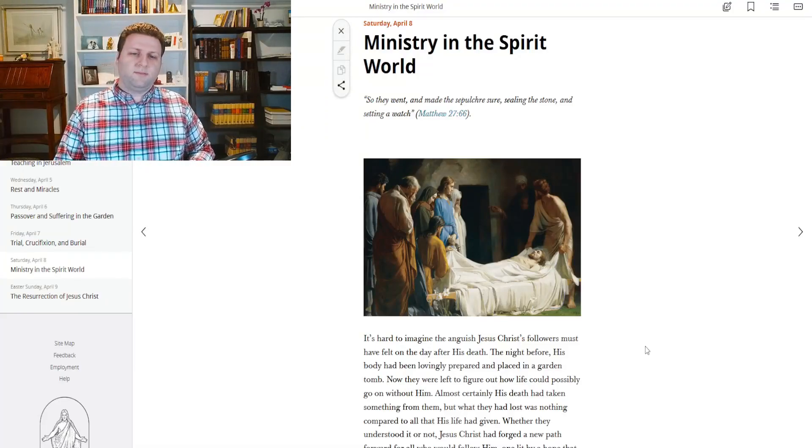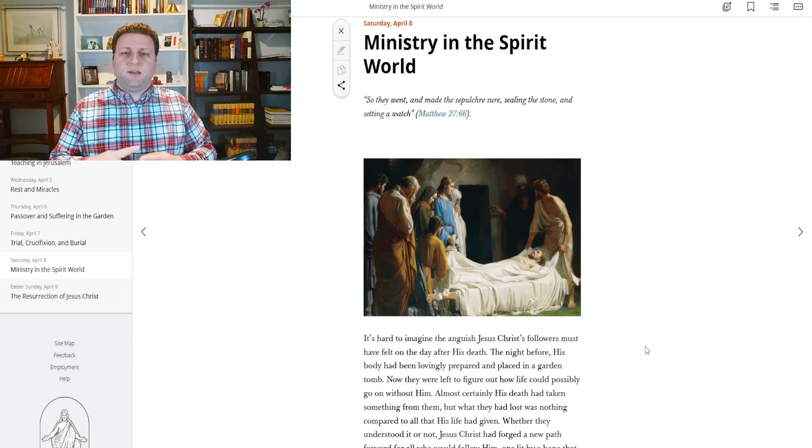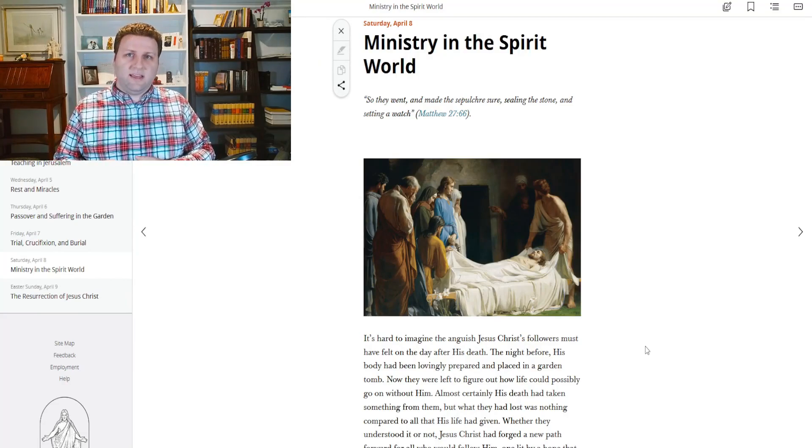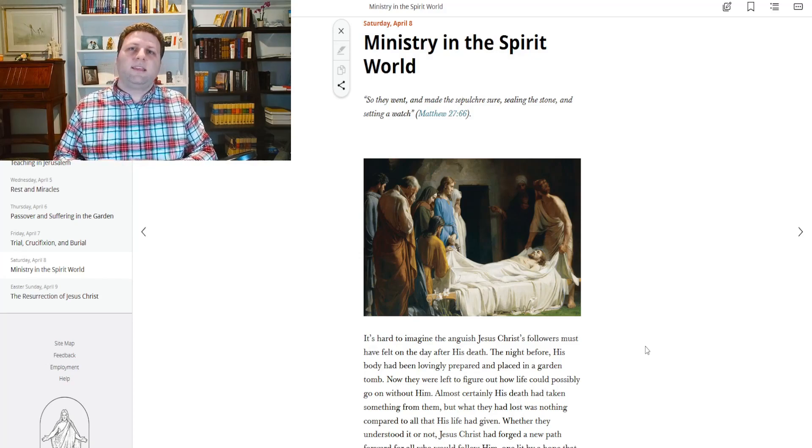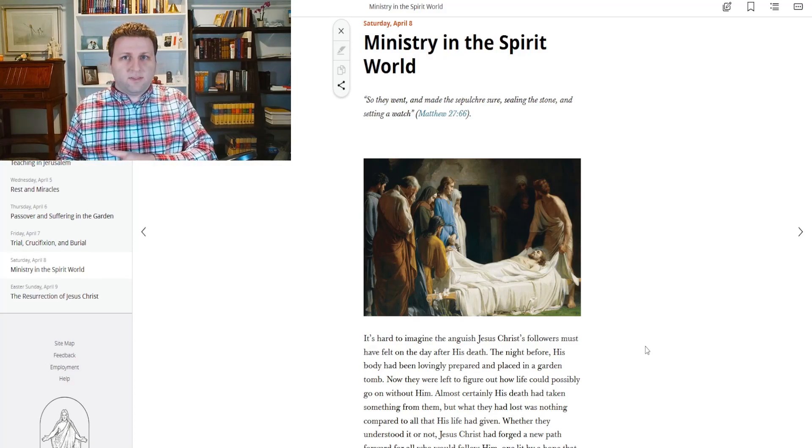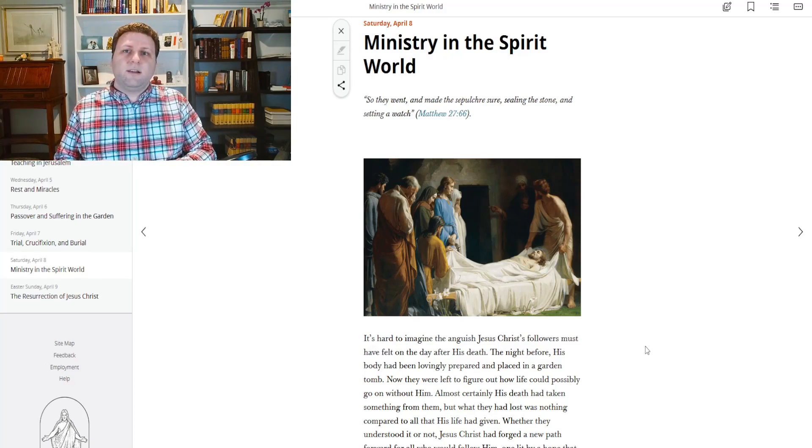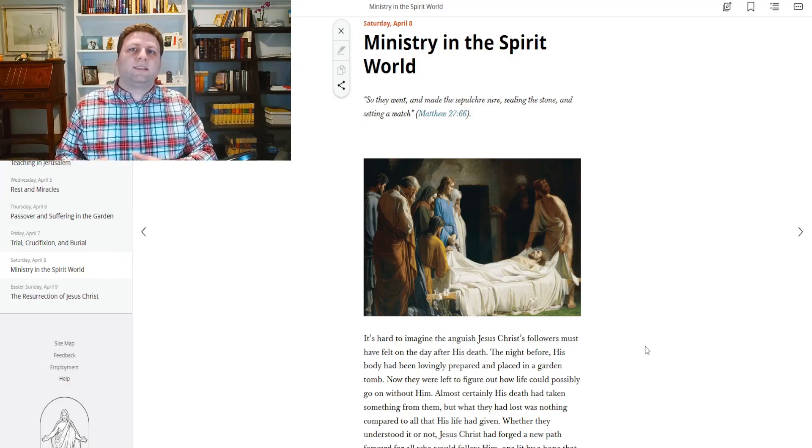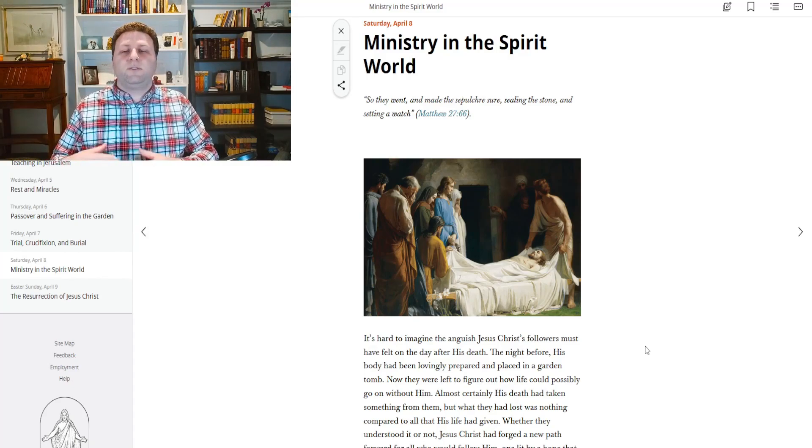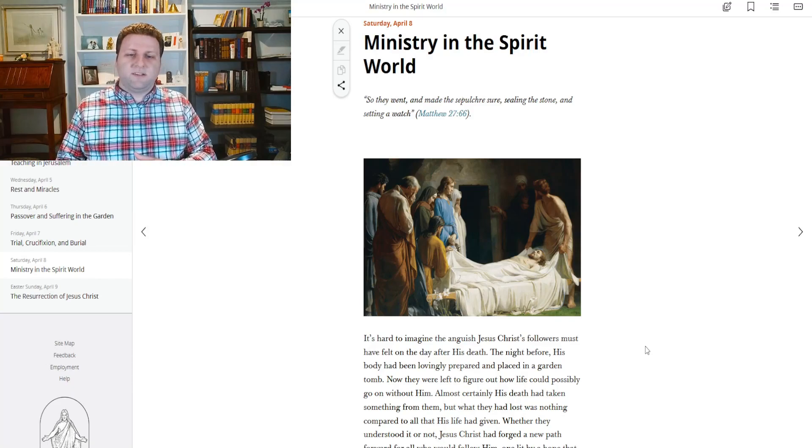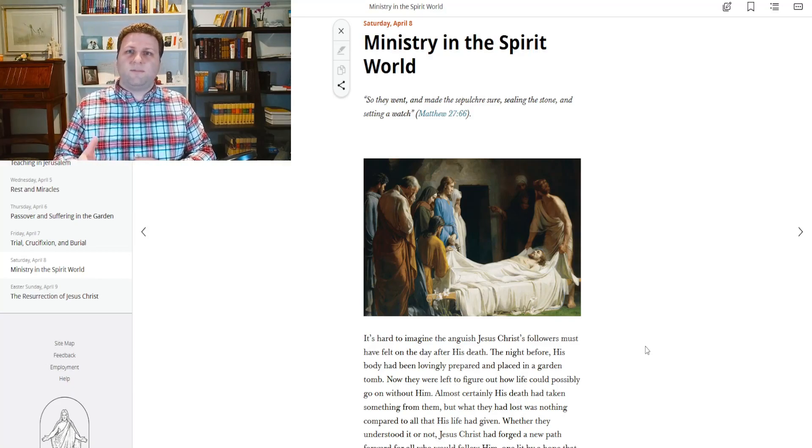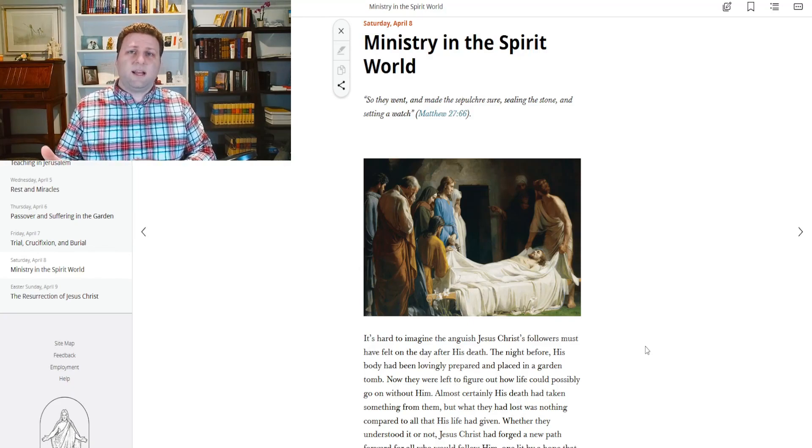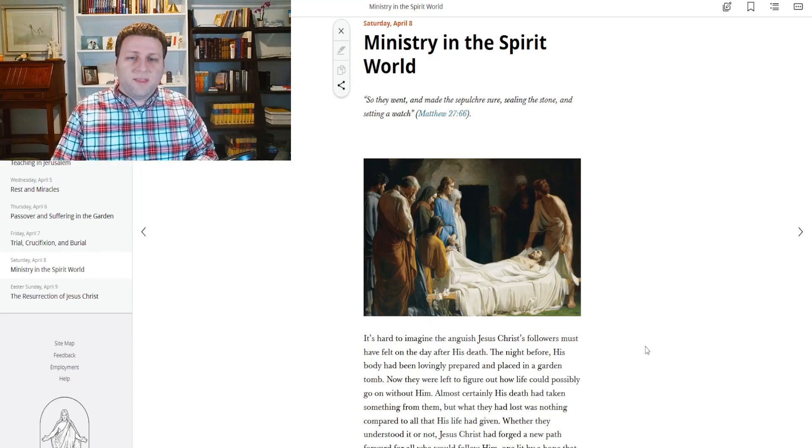Hello and welcome to today's daily study. We're going to be doing the Saturday of the Passion Week. This is a day that Christ is in the tomb on earth. Yet we learn from 1 Peter that during this time, Christ was teaching to those who were in the spirit world, that he ministered to them. We also learn some really good things from some modern prophets about exactly what was going on during that time. So let's get going here.